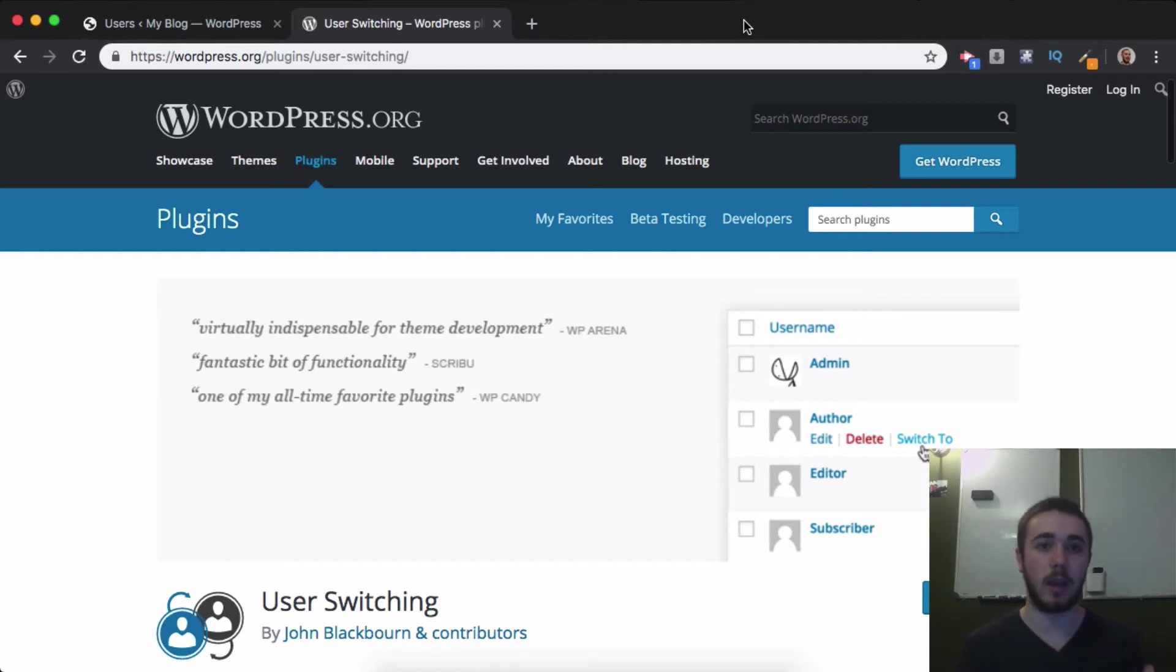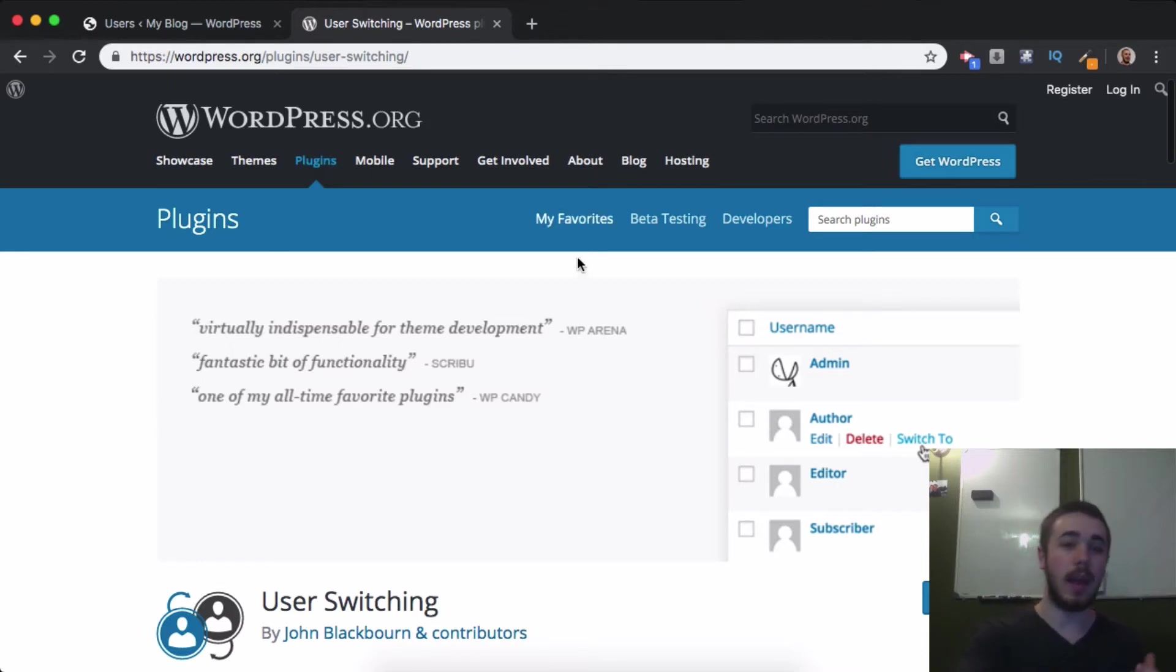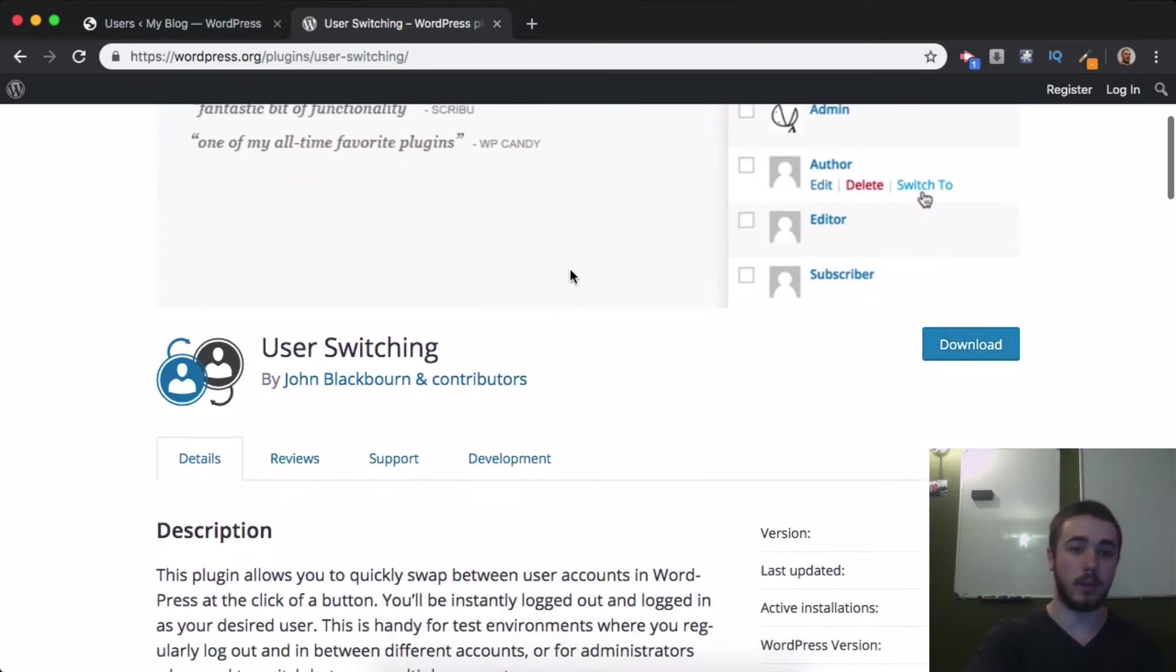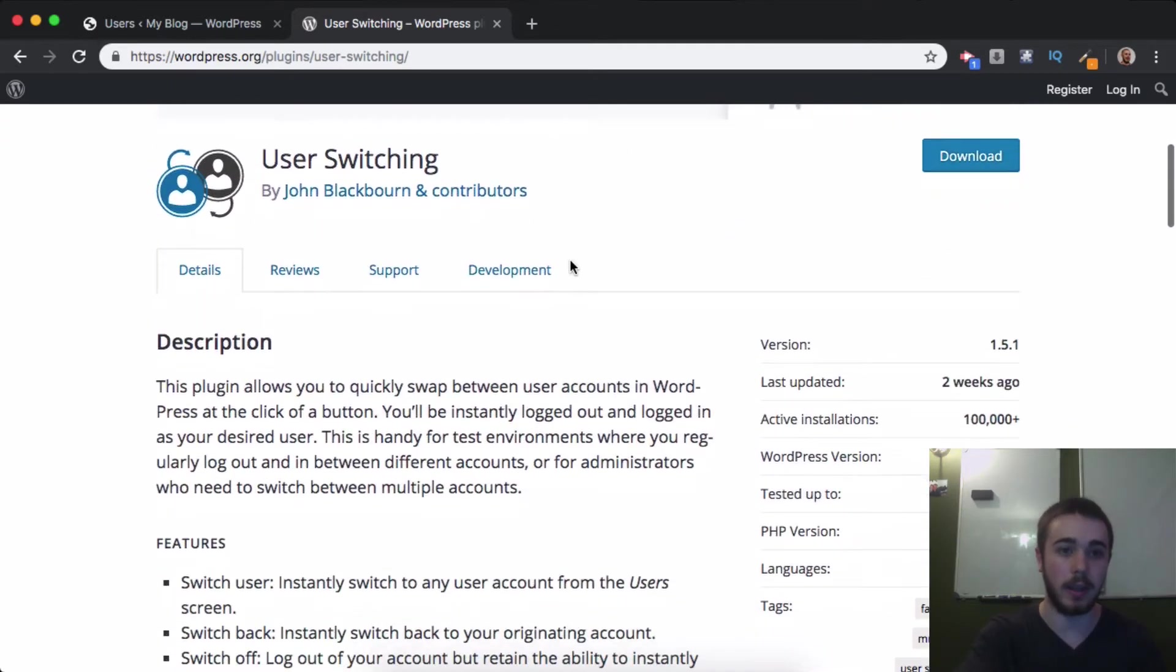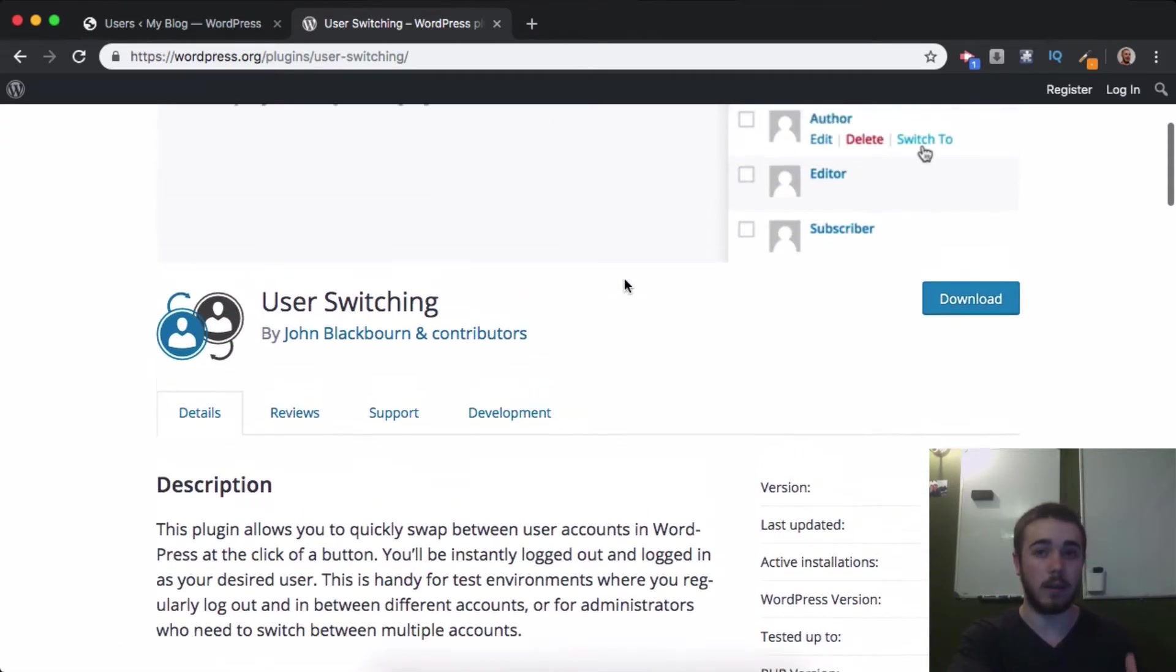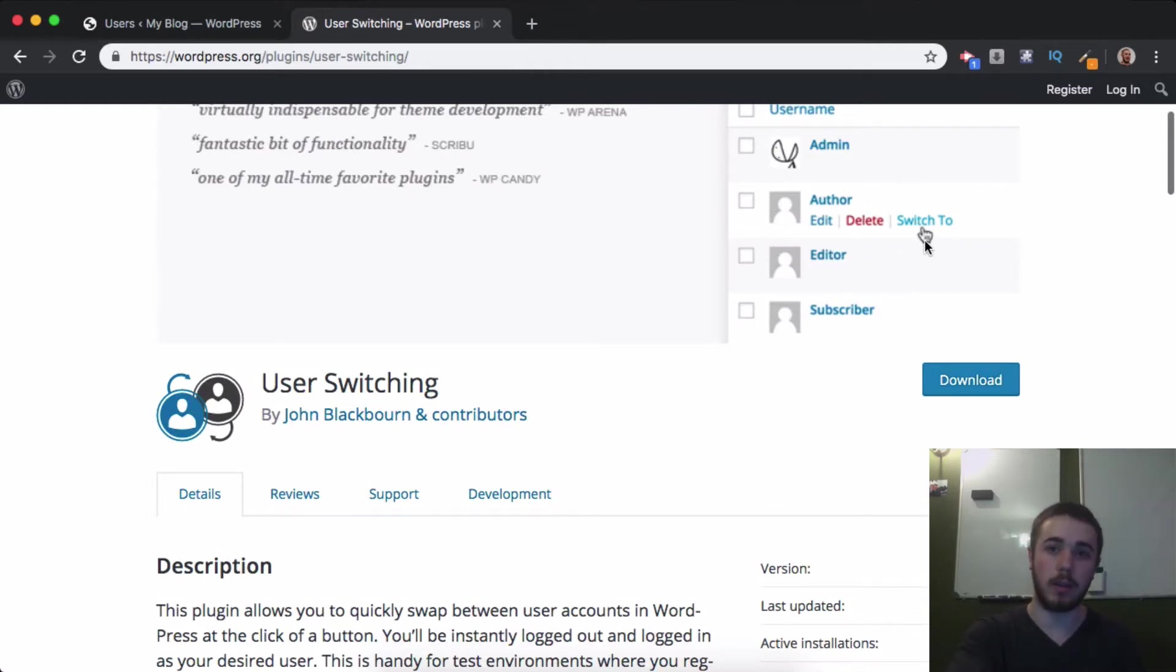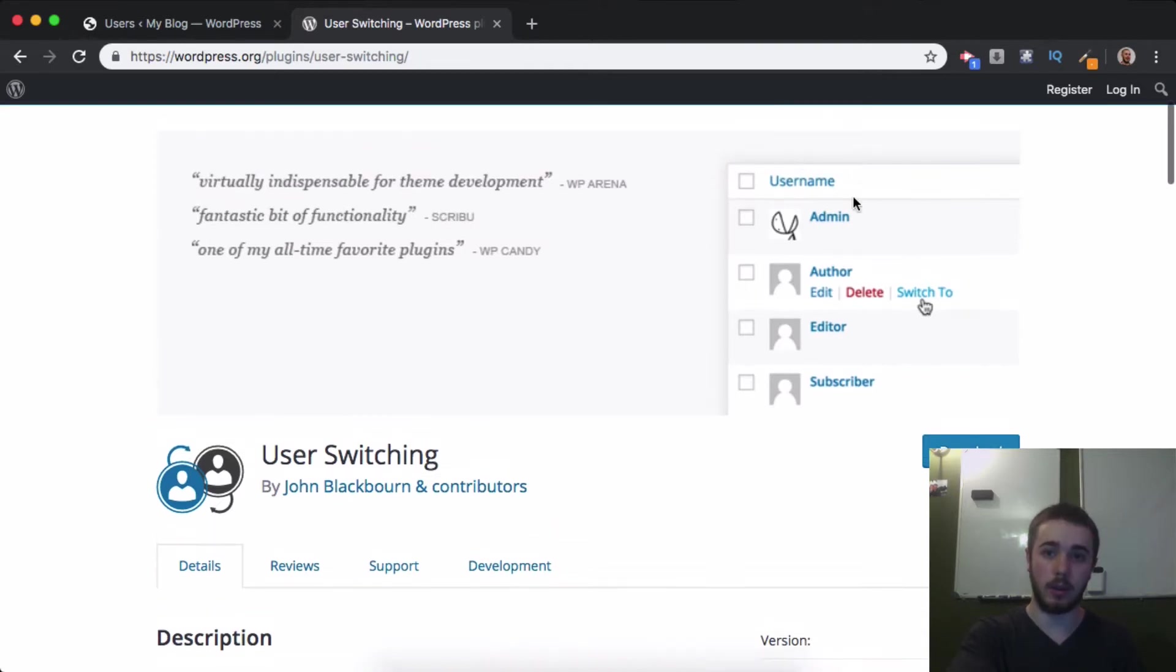In today's video, we're going to go through an awesome plugin recommendation that I have for Lifter LMS users, and that is the User Switching plugin. This plugin is great; it adds a very simple functionality that allows you to switch to a user on your WordPress site. You can see here under users there's a little demo image that allows you to switch to any user on your site.